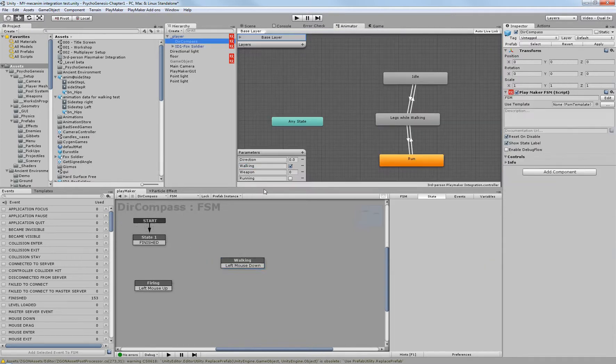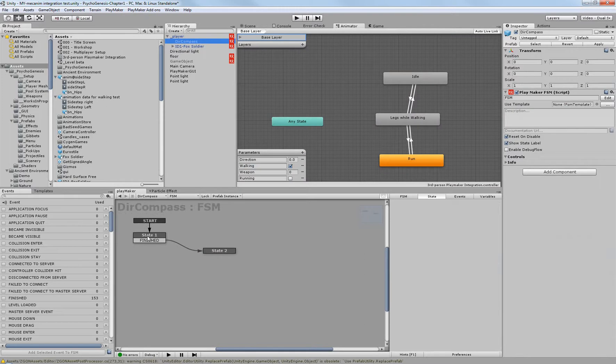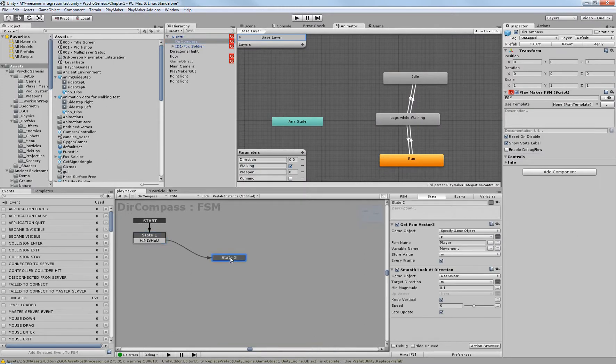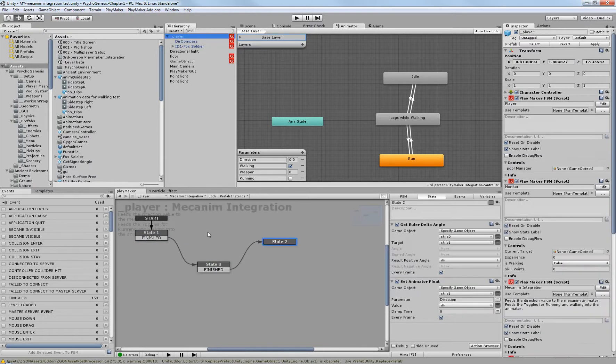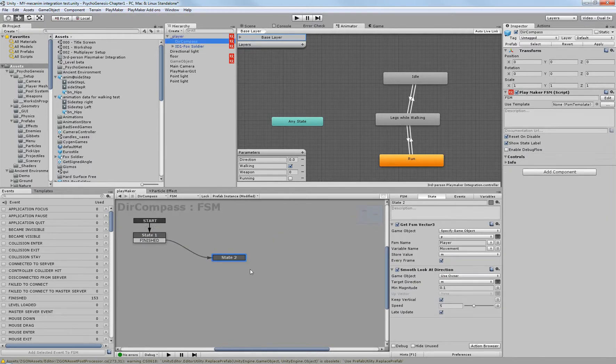Now, the direction compass, it's a simple state. In the first state, it gets its parent. Now, that would be the parent of this one, so therefore the player, just in case. And from there, it just gets the variable of movement. Now, the way we have the movement set up in here, since it's using the getAxesVector, it's returning a vector2 variable of x and y.